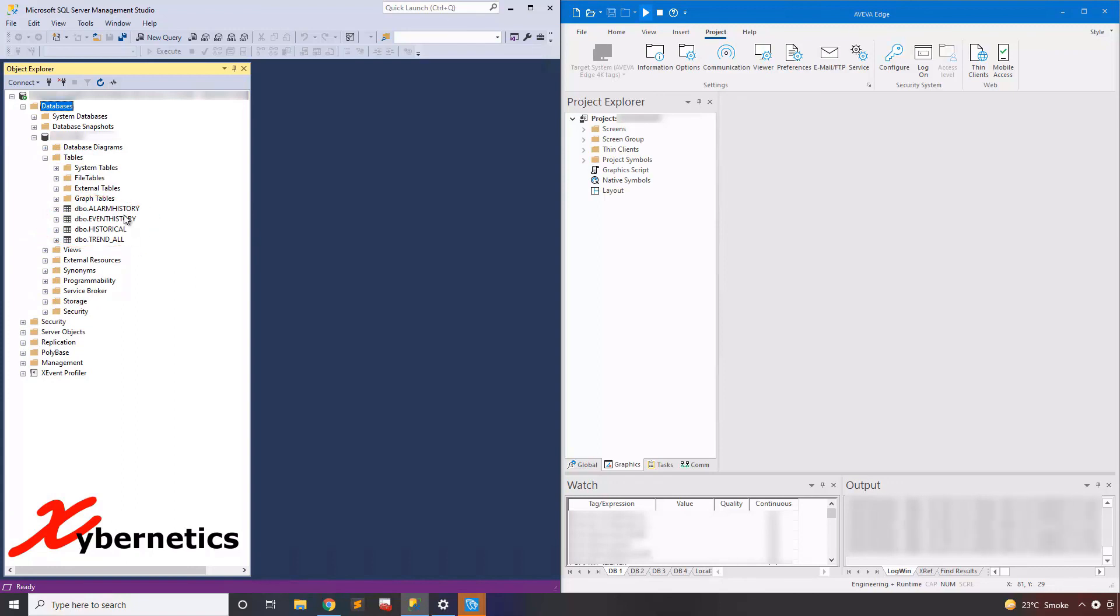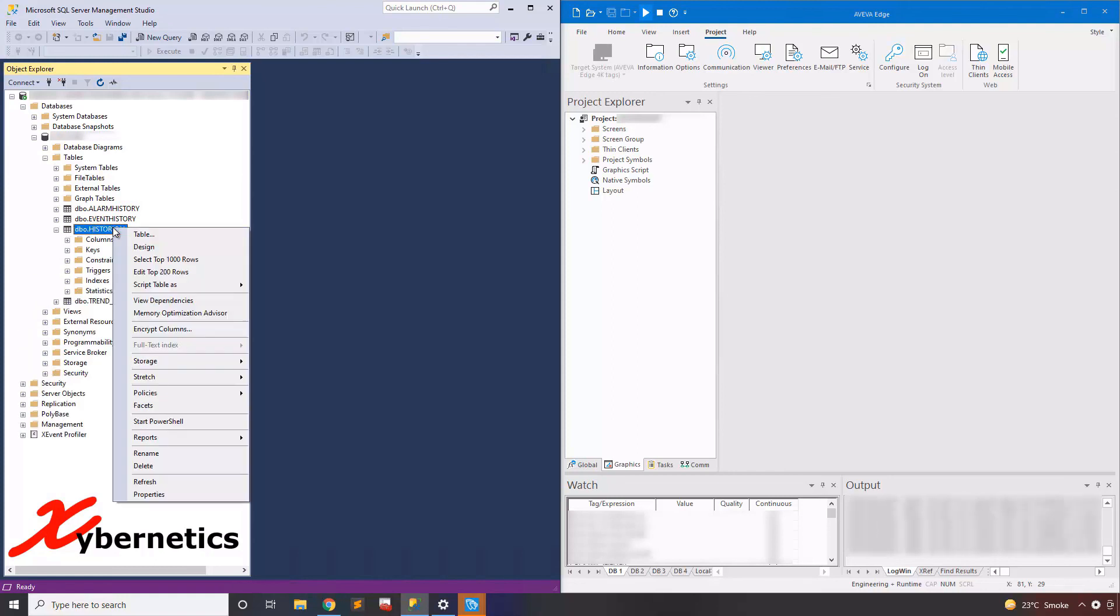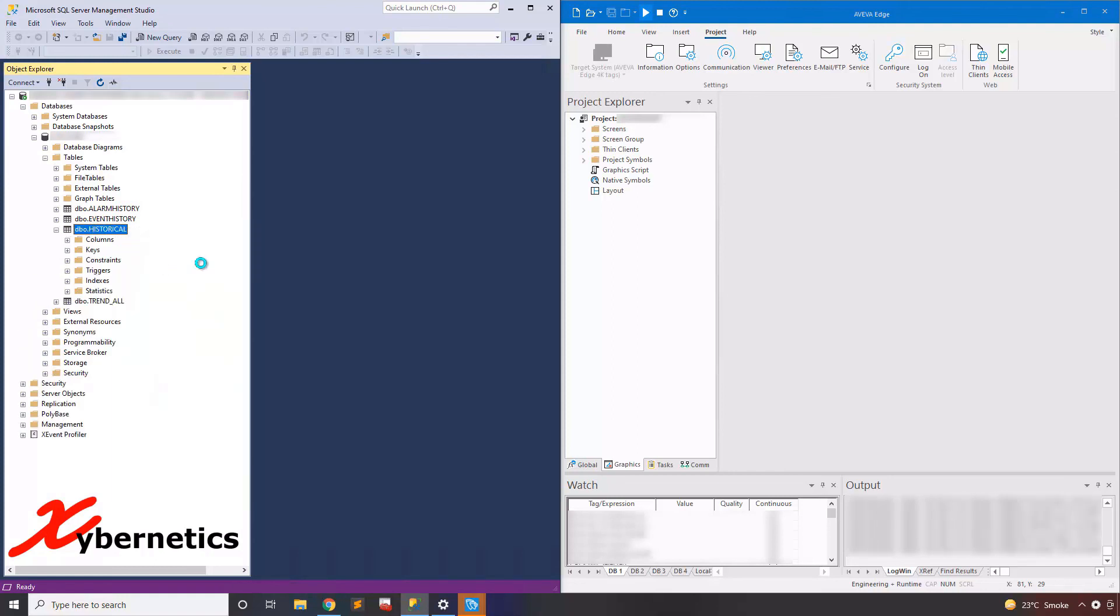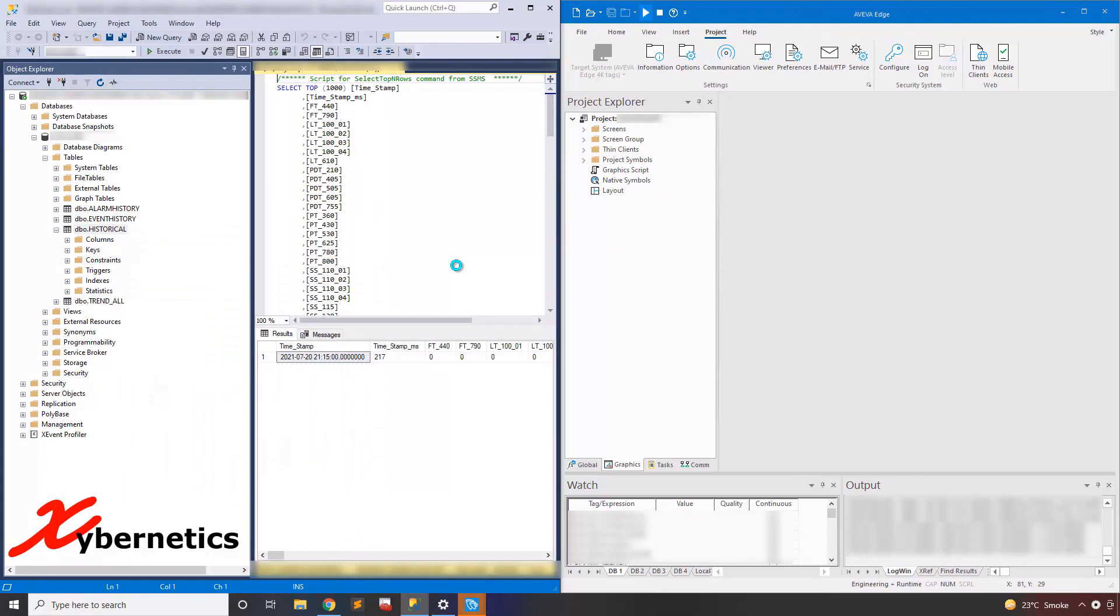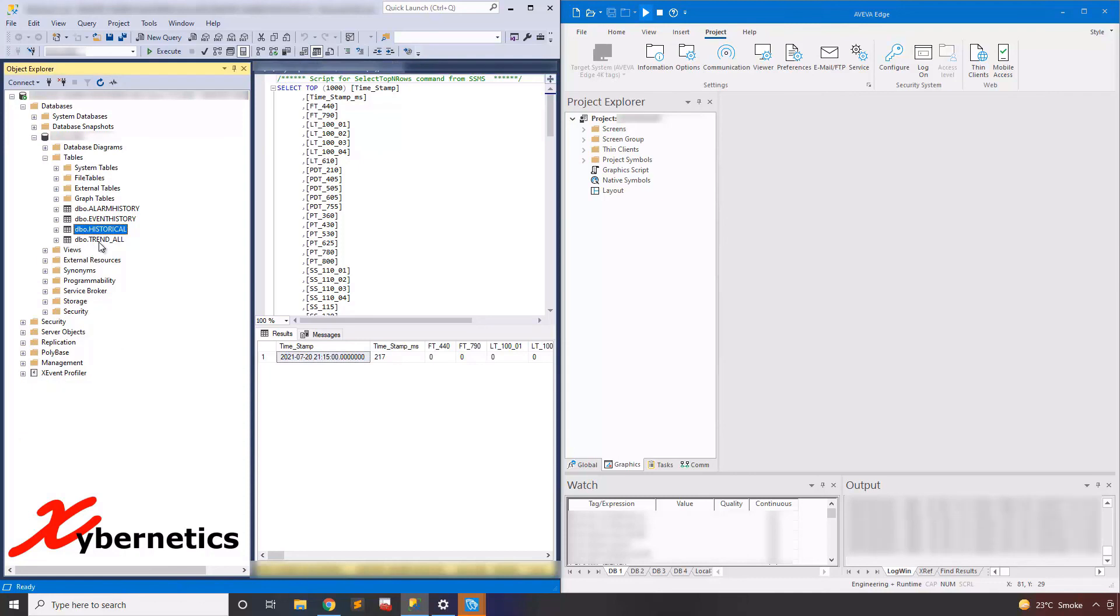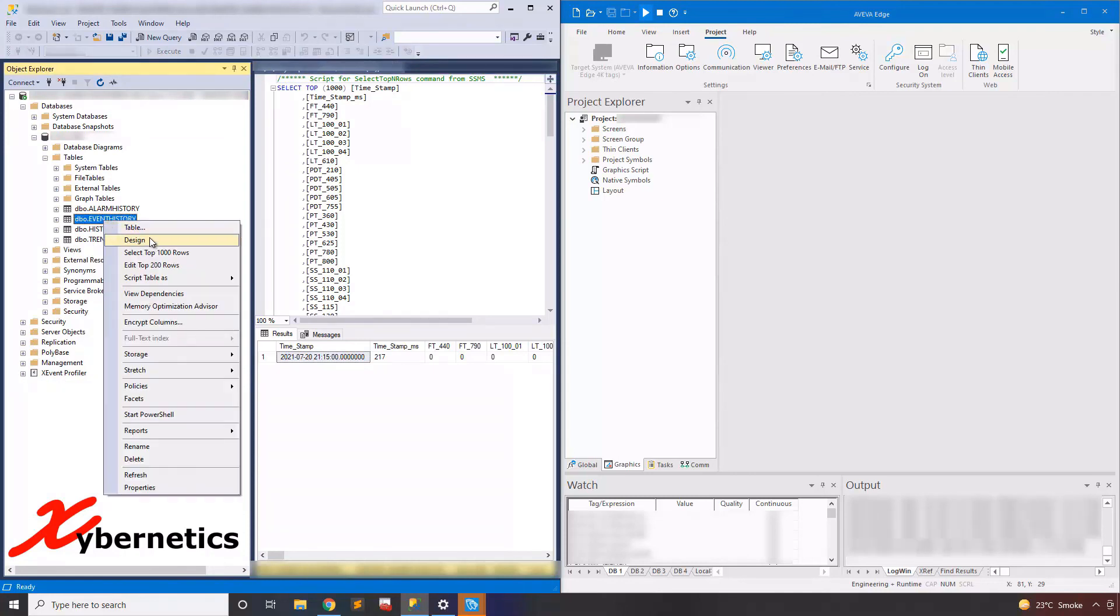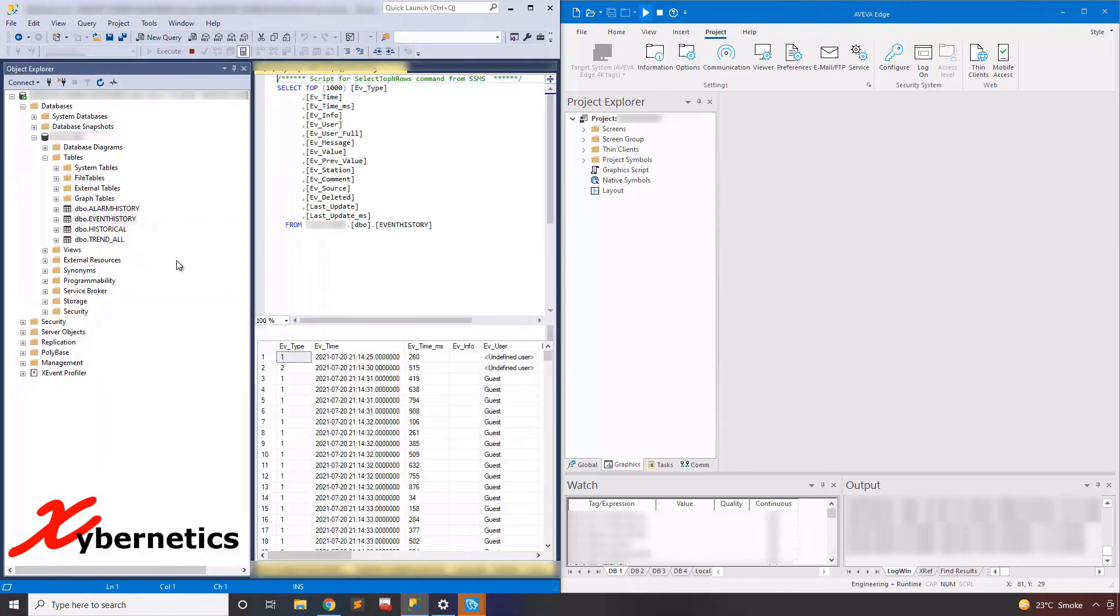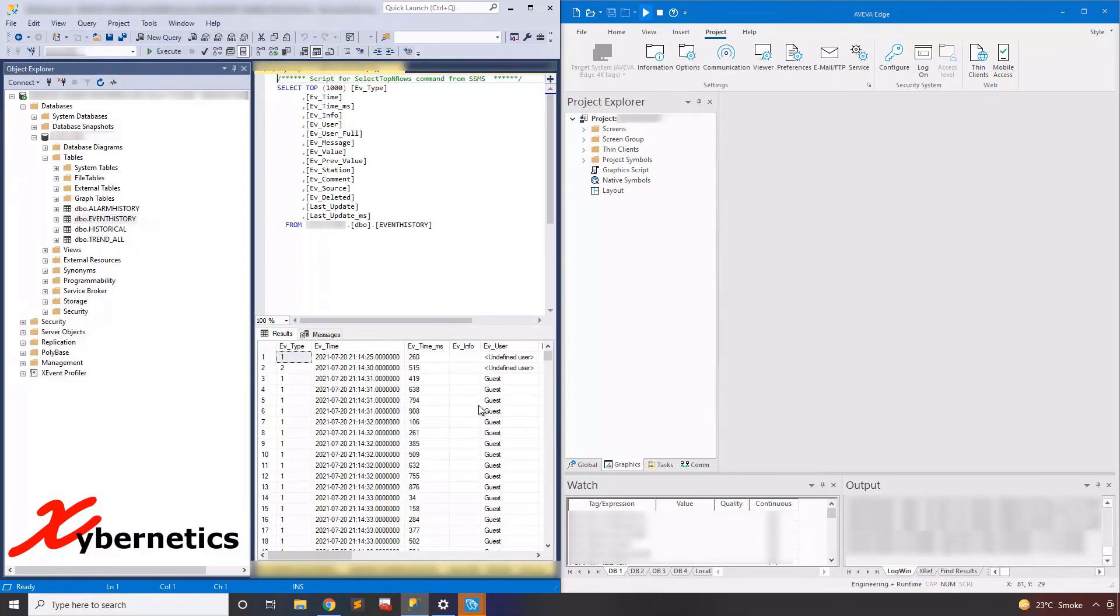So let's look at historical and do the first, last thousand rows. You'll see that the historical has populated some records in there. And let's look at event history. Right click on event history, and select top 1000, and you can see Aviva has already started populating the database.